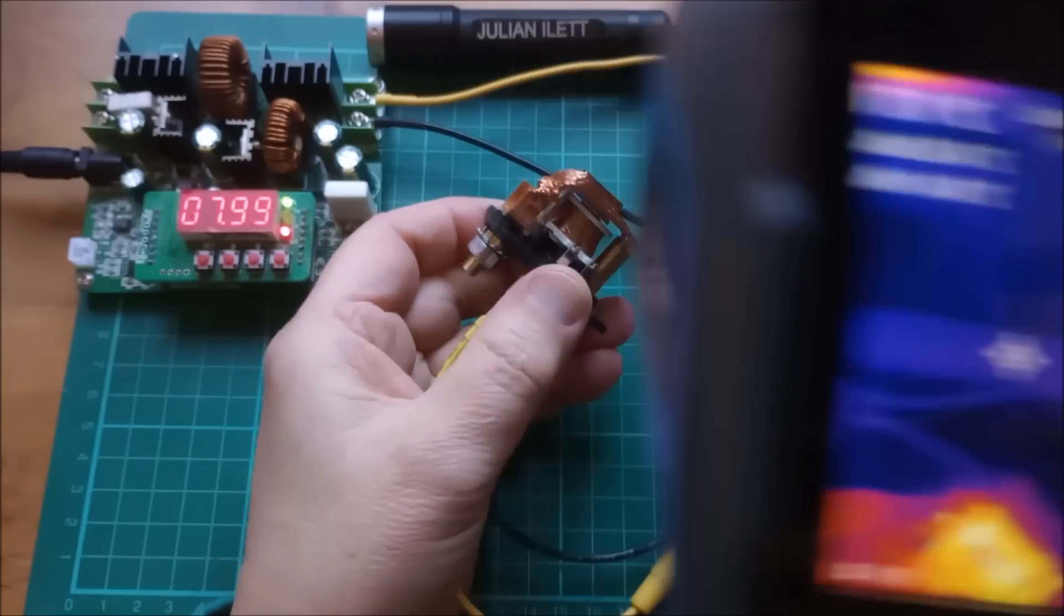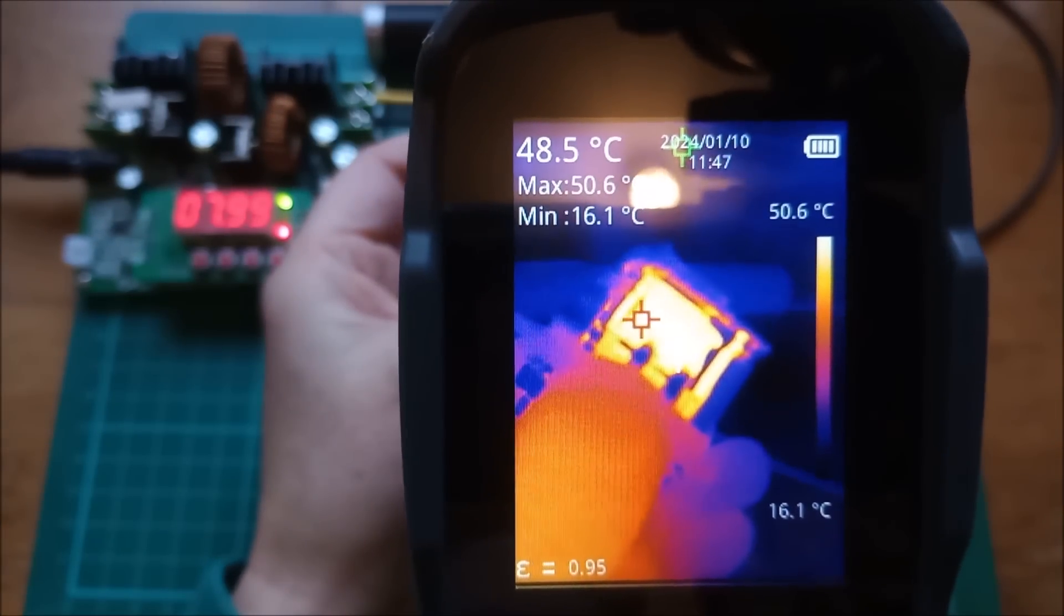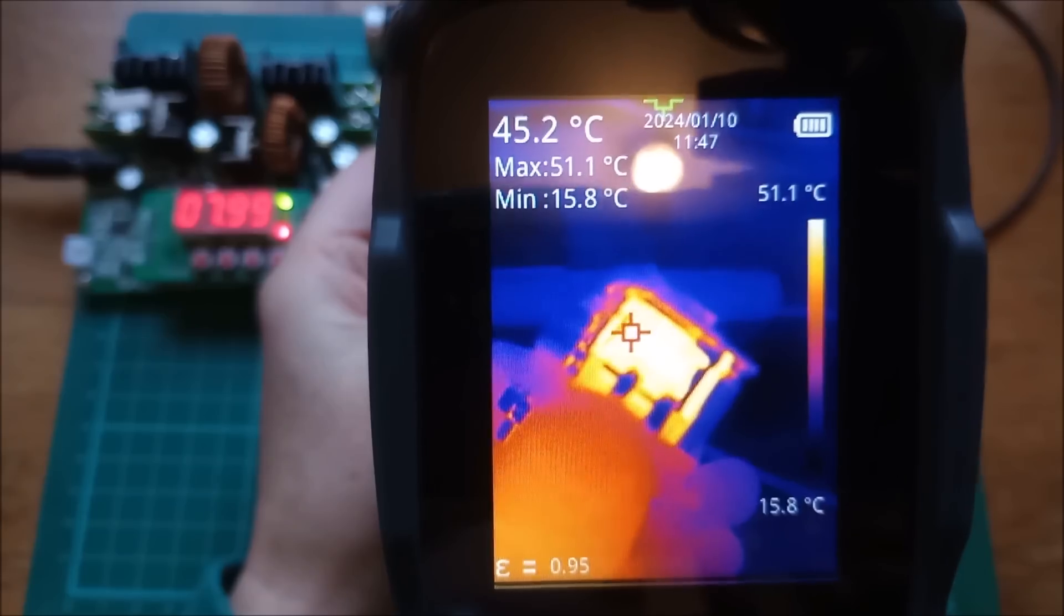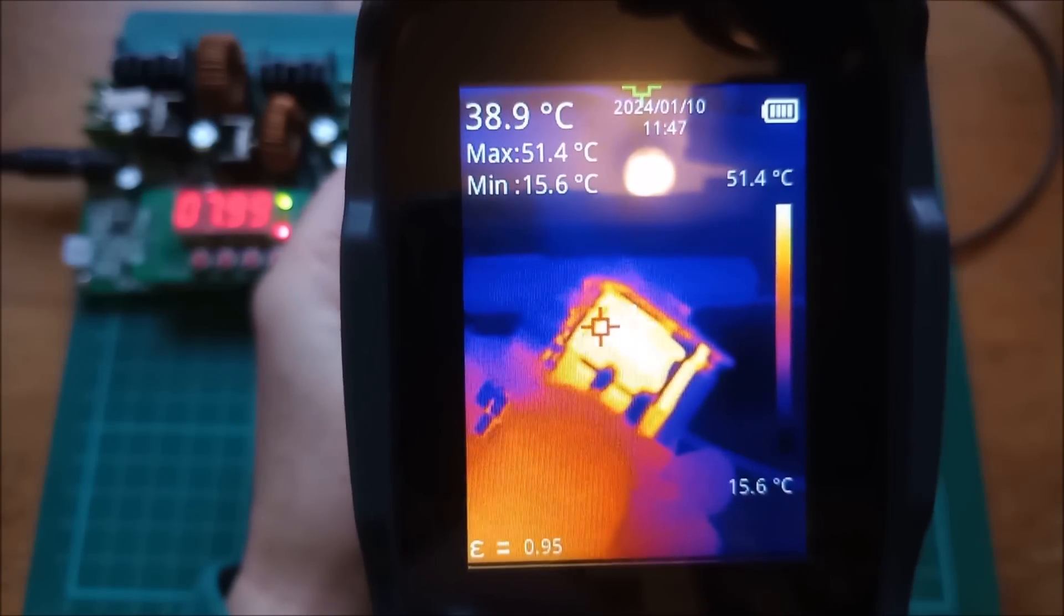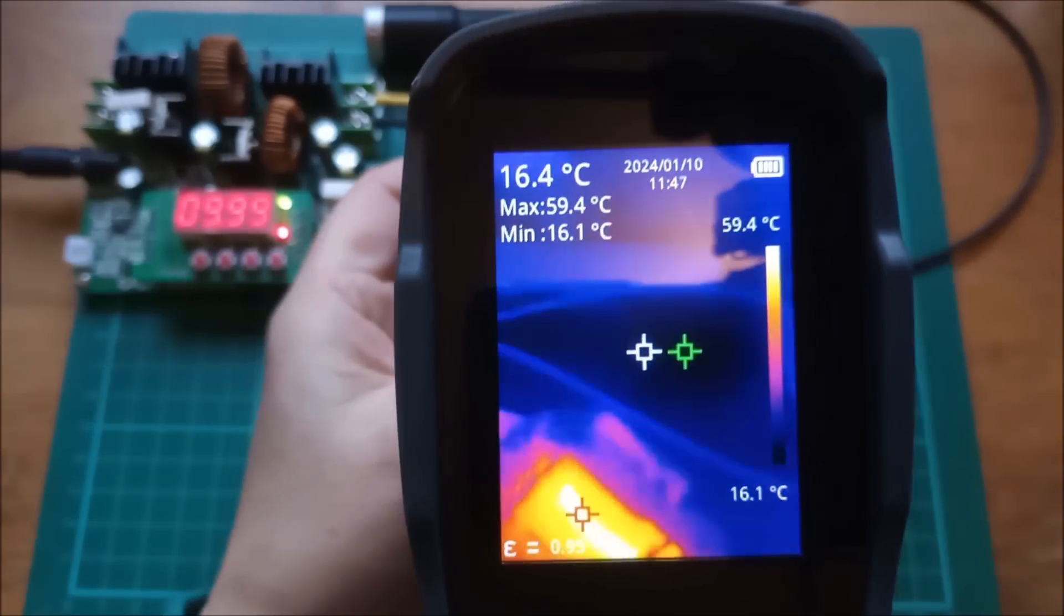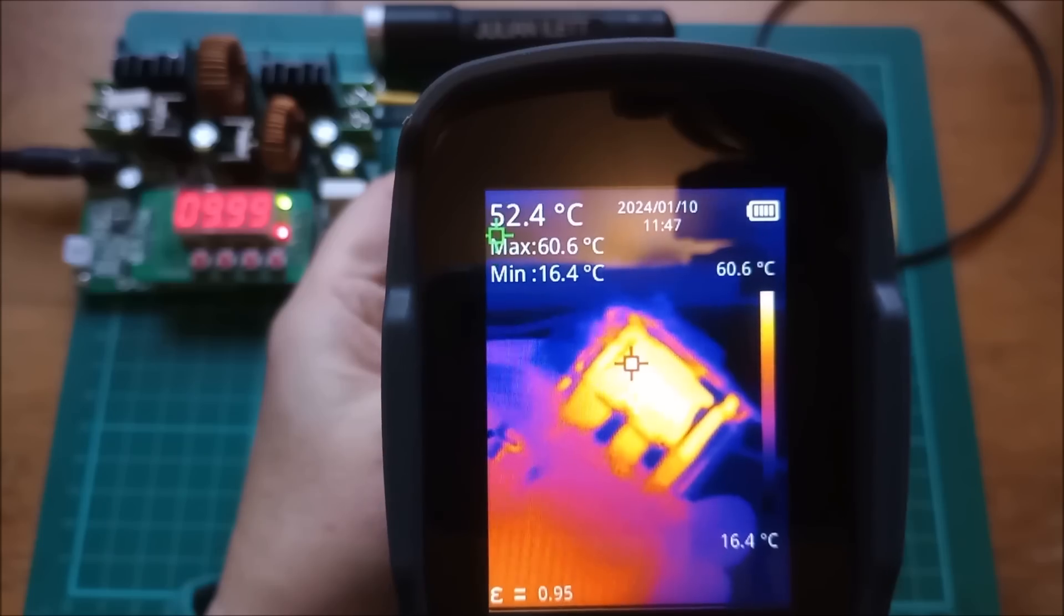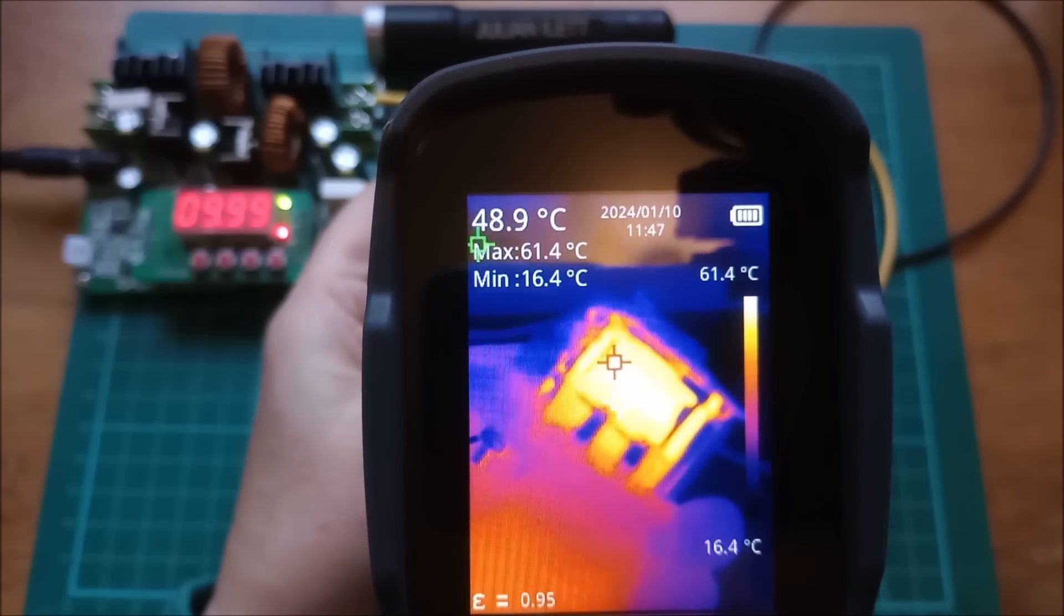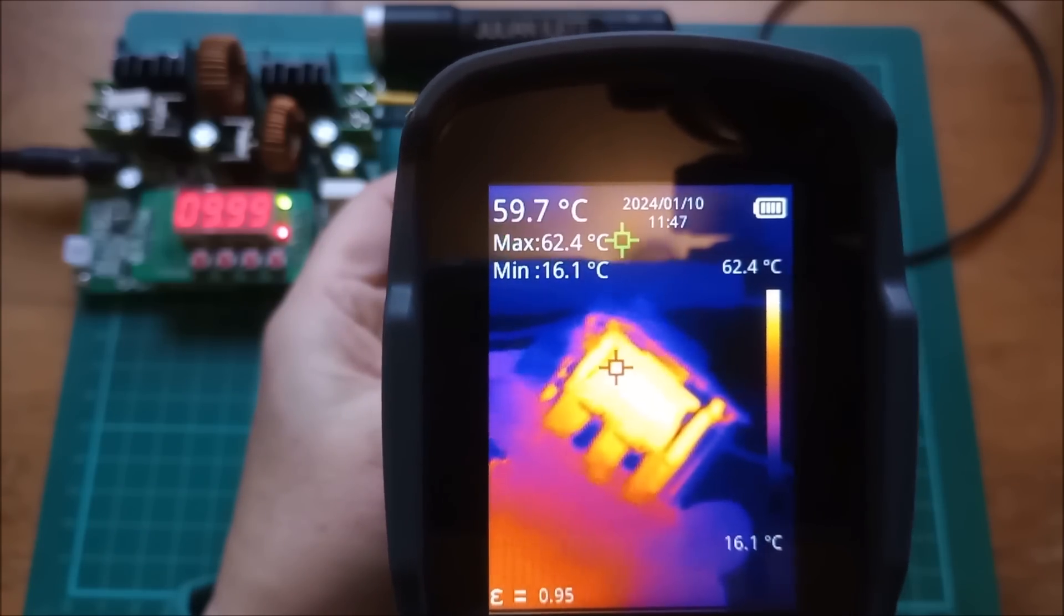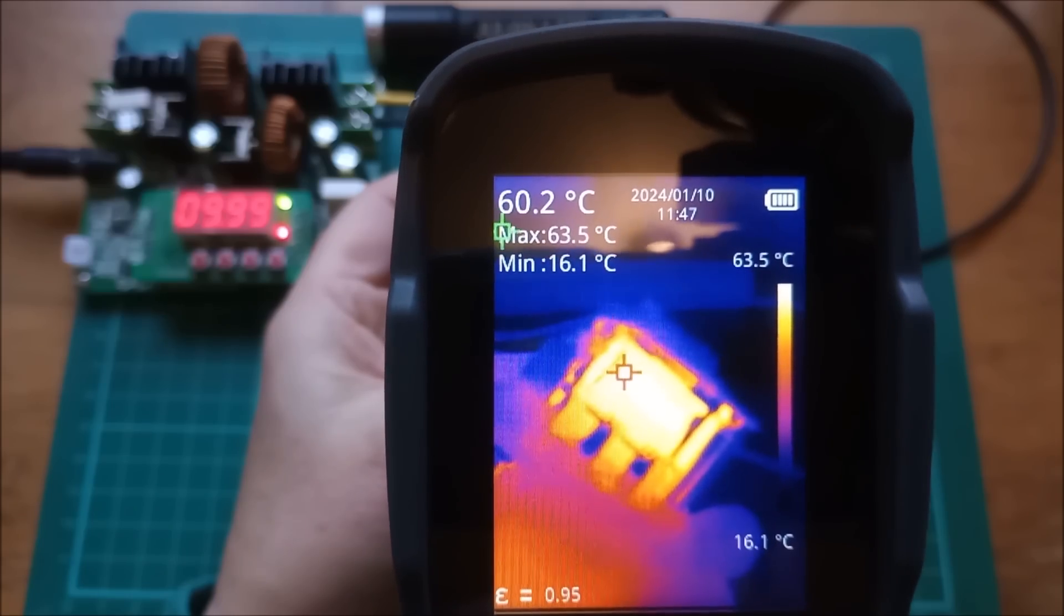Okay, 7.99 or 8 volts. And it's at 51 degrees and possibly getting warmer. 10 volts. And it's now at 60 degrees. And getting warmer. 62. 63.